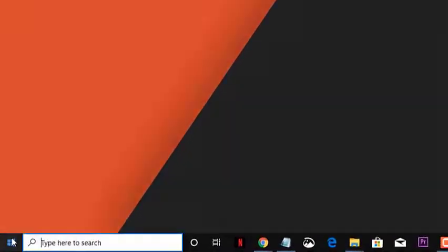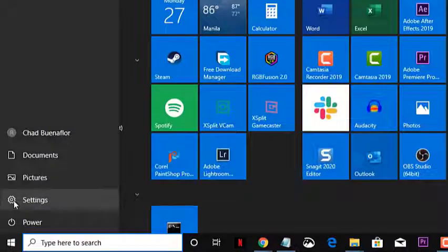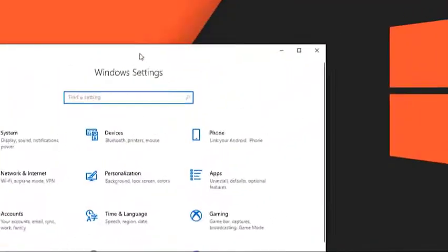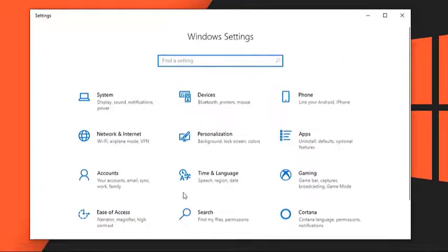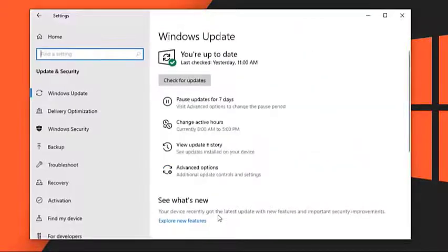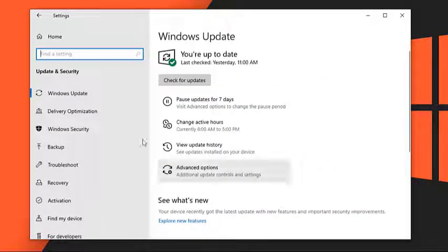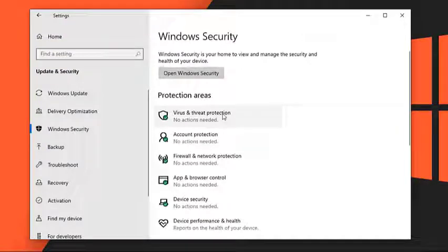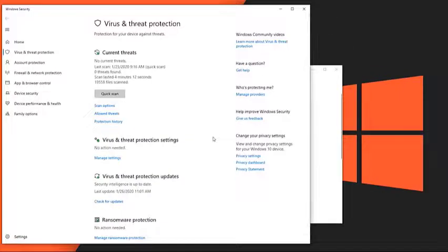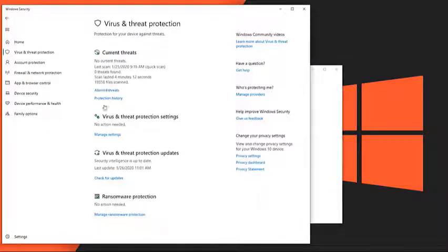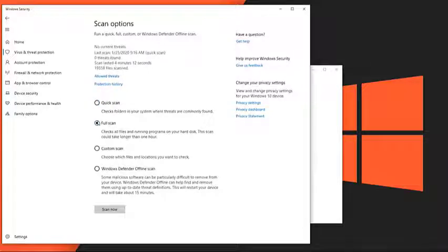Select Start, go to Settings, go to Update and Security, click on Windows Security, click on Virus and Threat Protections. Under Current Threats, select Scan Options, select Full Scan, select Scan Now.